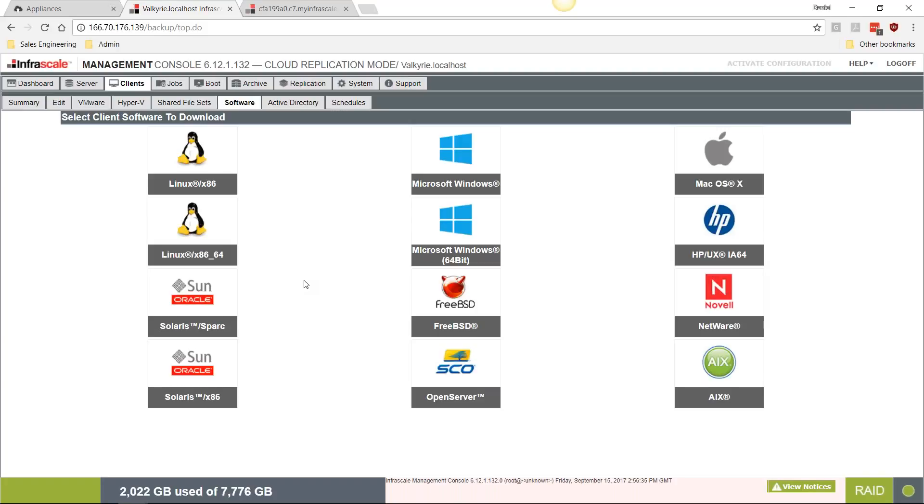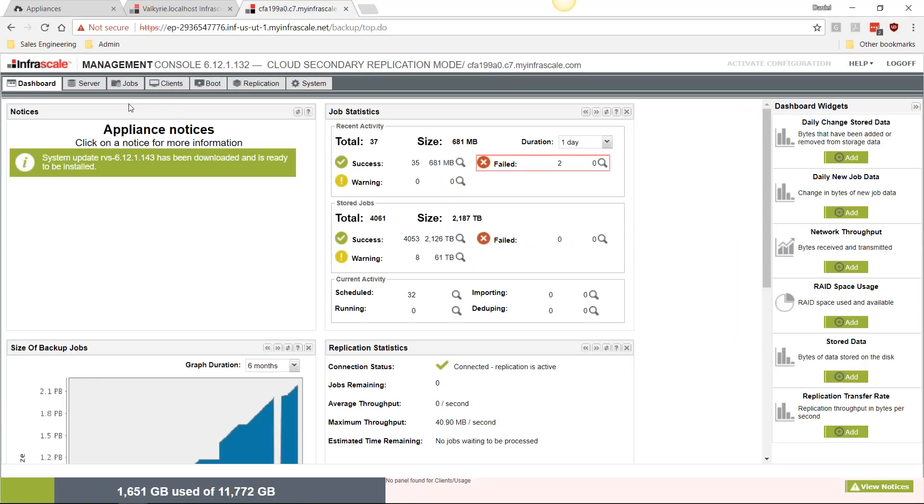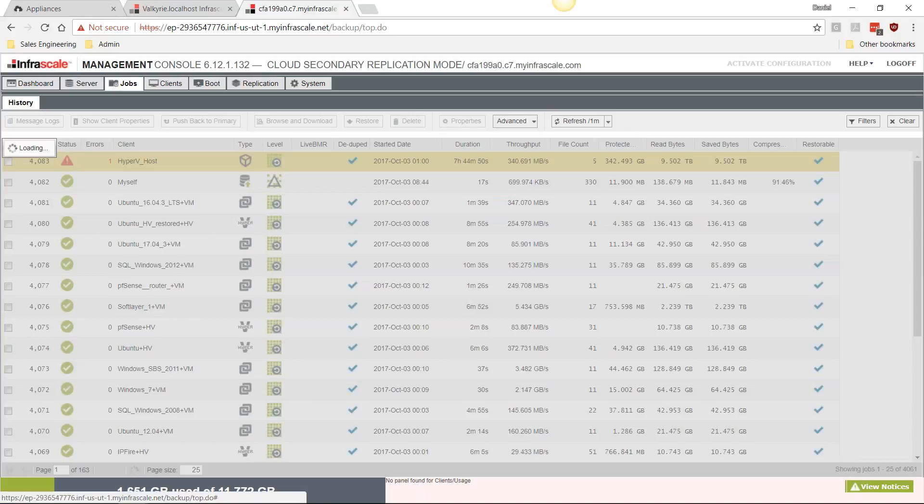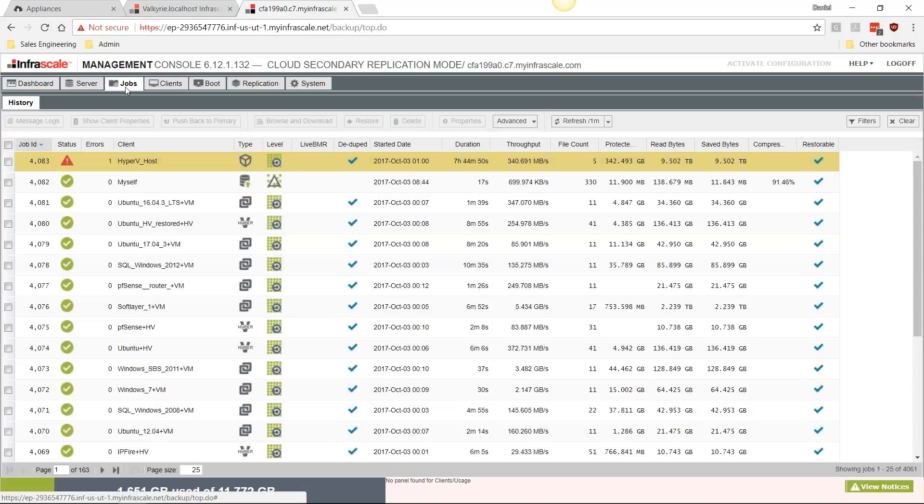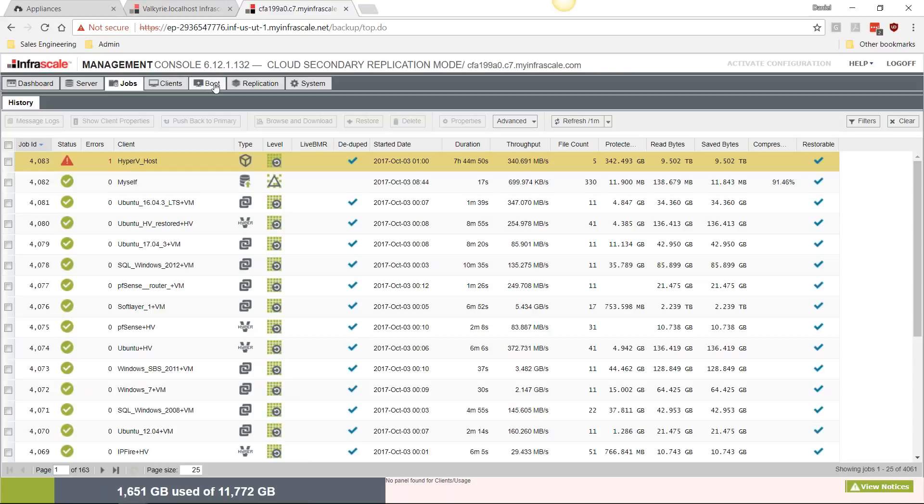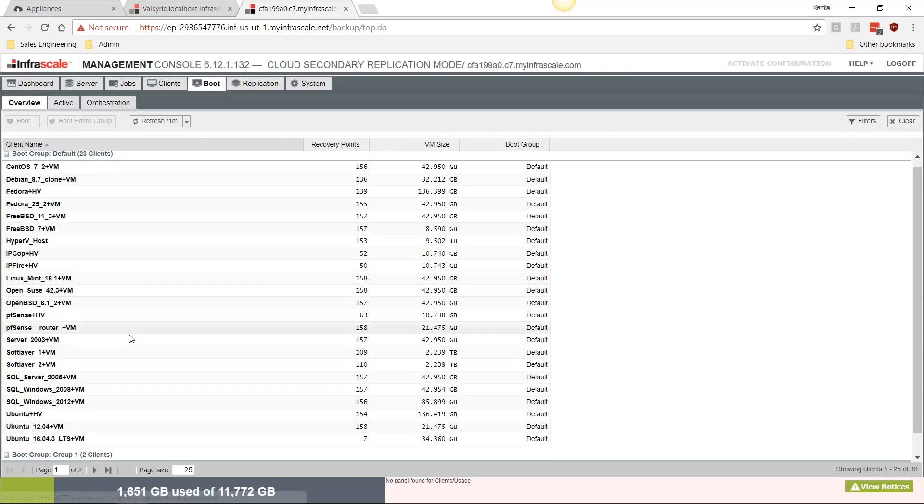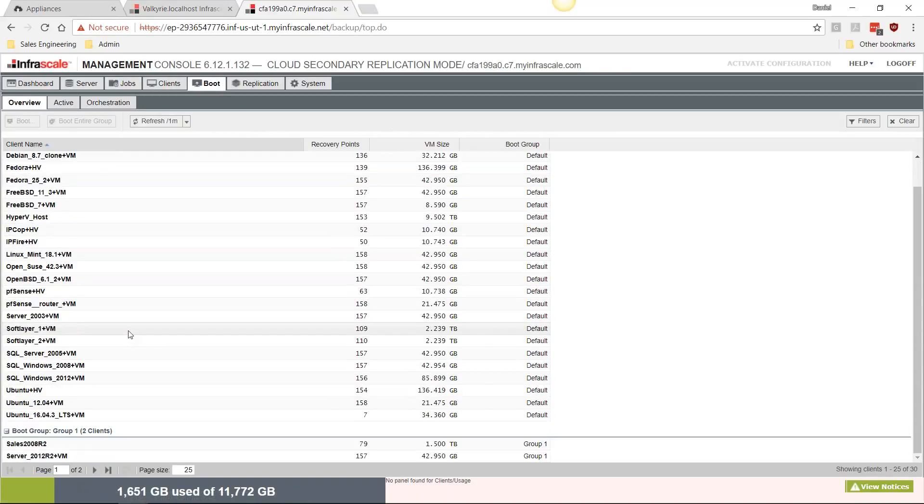Once we've replicated that data into the cloud, we can then come over to our cloud appliance or our cloud target where we can download individual files to our local machine or push back entire jobs to our local appliance, and where we perform cloud booting.